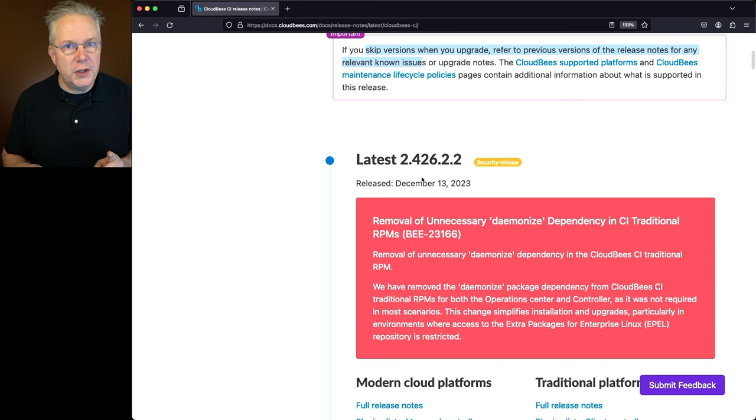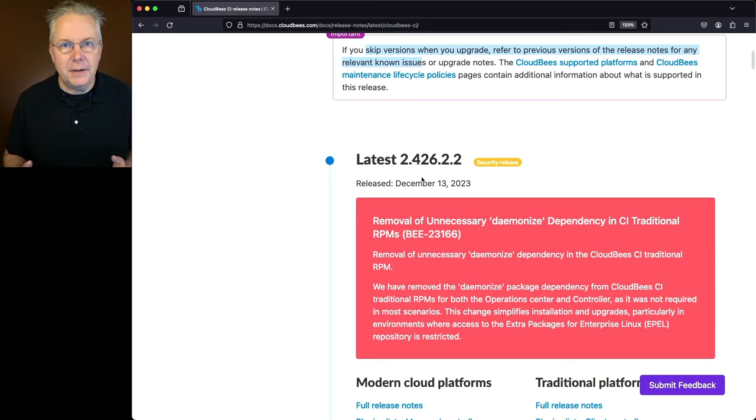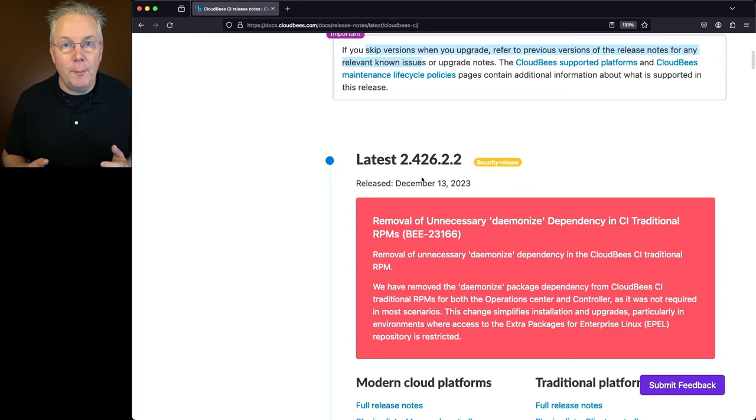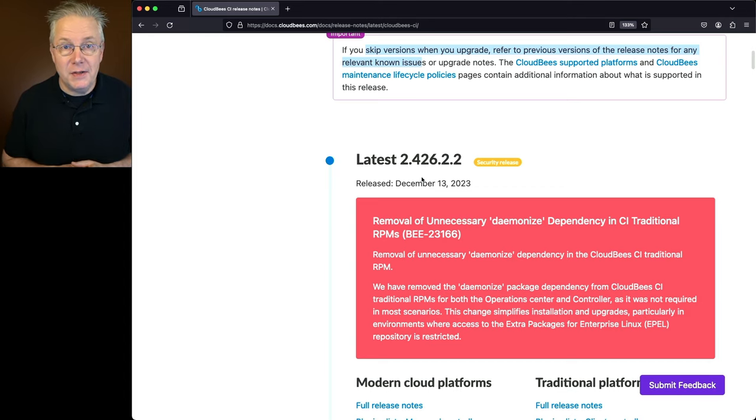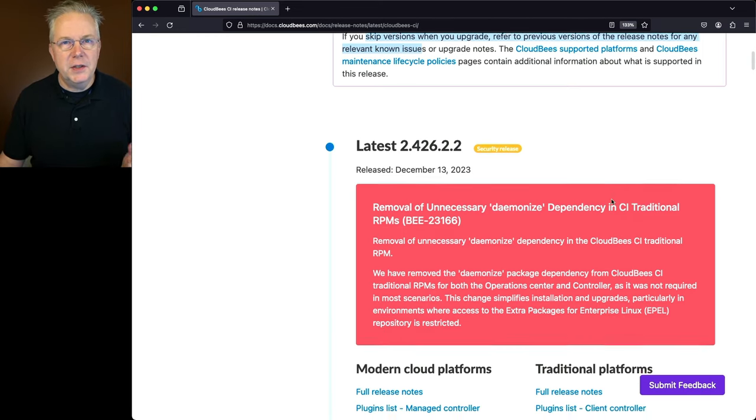I would need to take a look at the known issues and the upgrade notes for each of those releases to understand what changes I might need to make in my environment. As a CloudBase CI client, we recommend an assisted update to help make that update process easier. There is a link down in the description about how to get help with an assisted update.